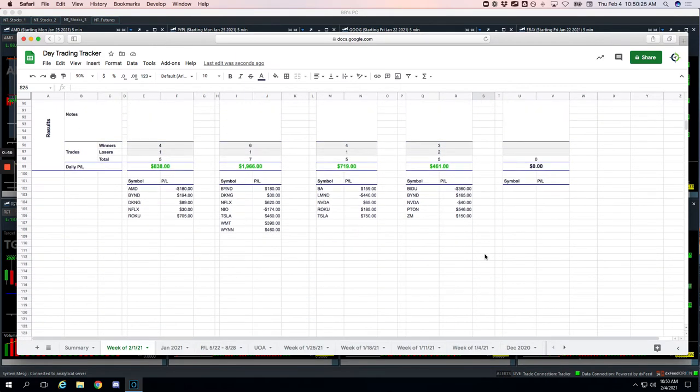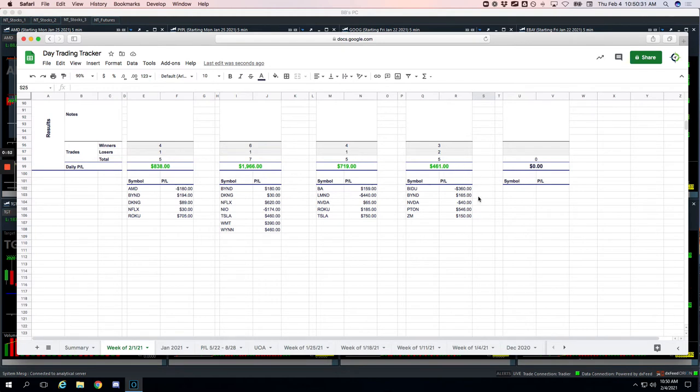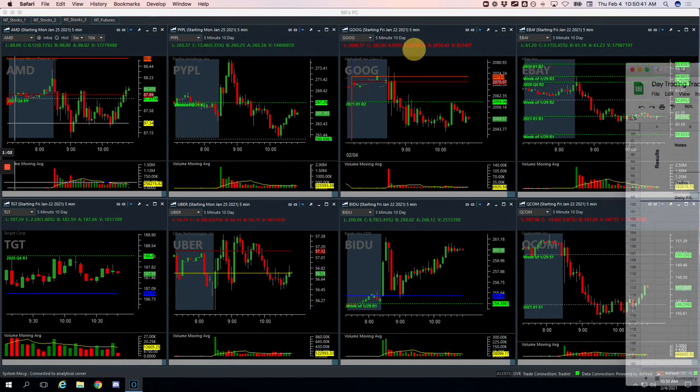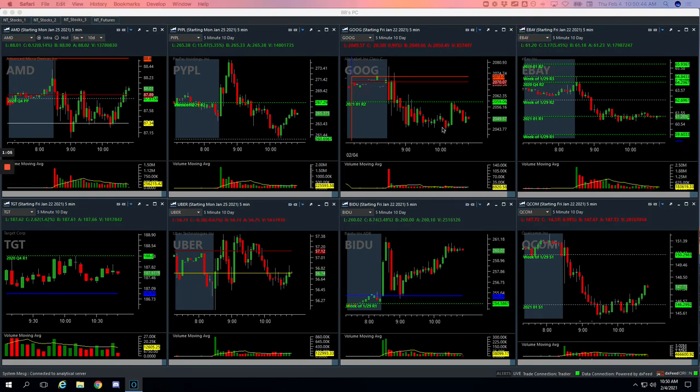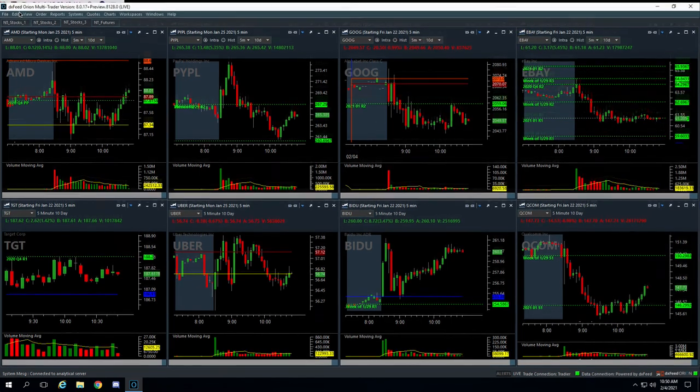And lastly on the runners, we were three and two. Baidu took a loss for $360, Beyond plus $165, NVIDIA small scratch minus $40, PITON our biggest winner plus $546, and Zoom plus $150. Let me recap these for you, and then I'll come back to the weekly details.